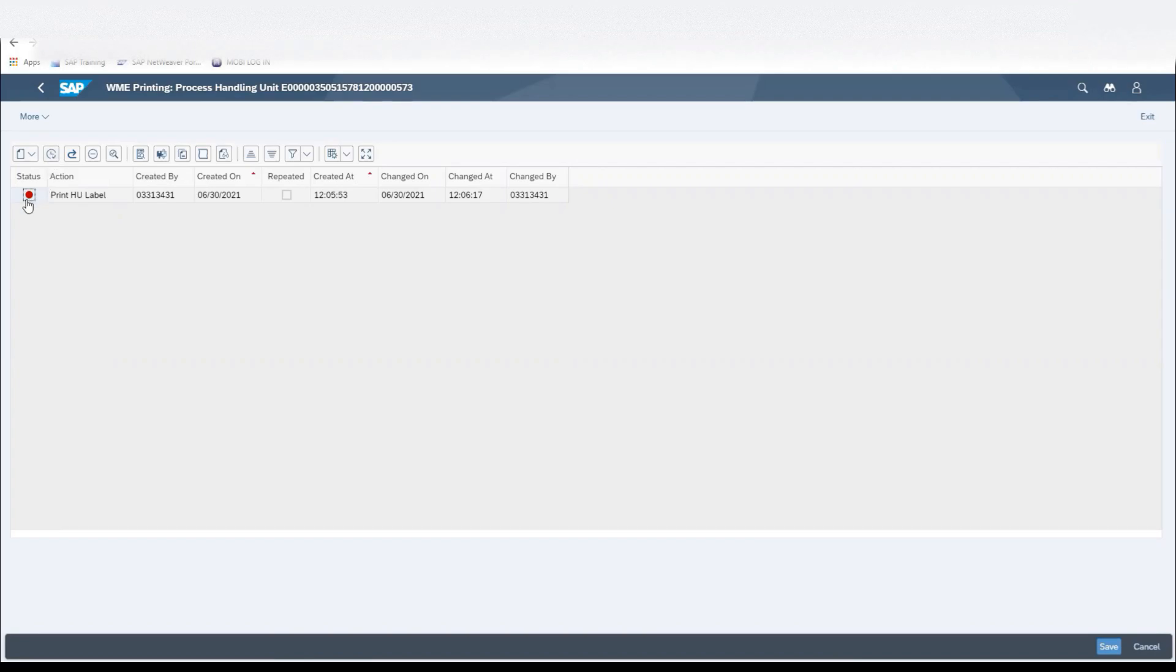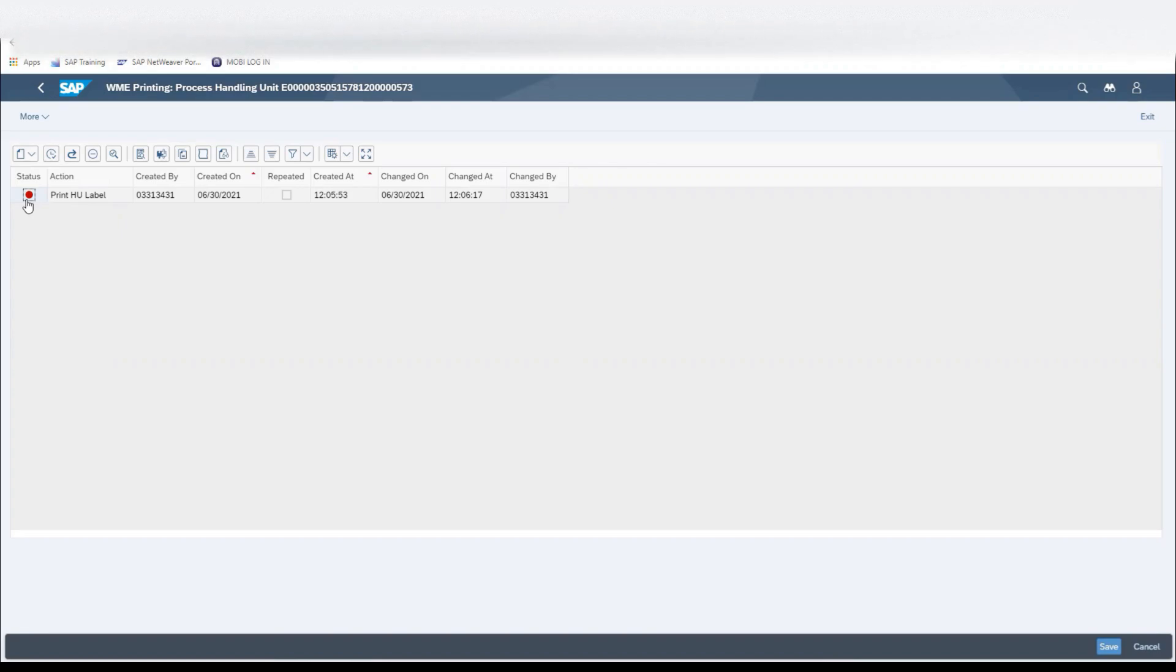With it being red in the demo, it's because we're not connected to a printer. But this is how we would perform another alternative for printing the handling unit. This completes that exercise.